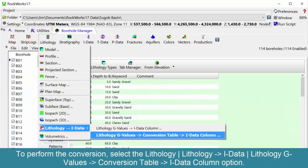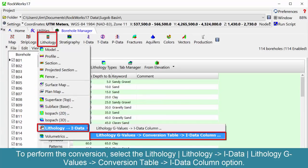To perform the conversion, select the lithology — lithology to I-data — lithology G-values to conversion table to I-data column option.